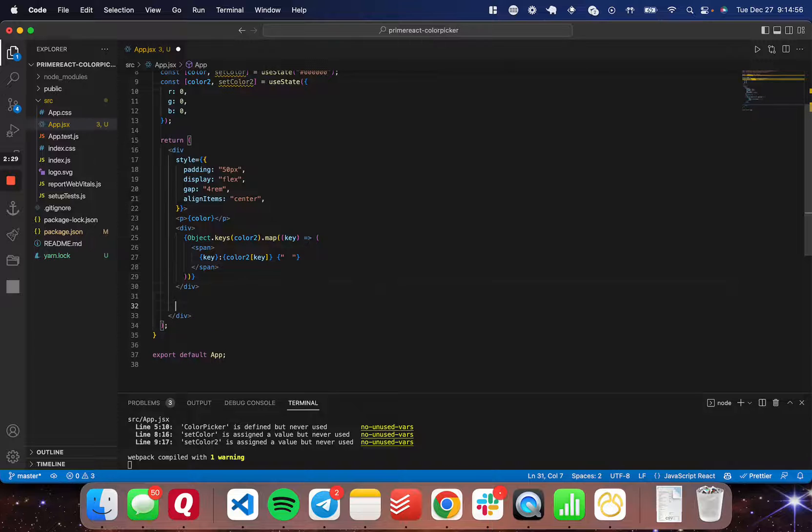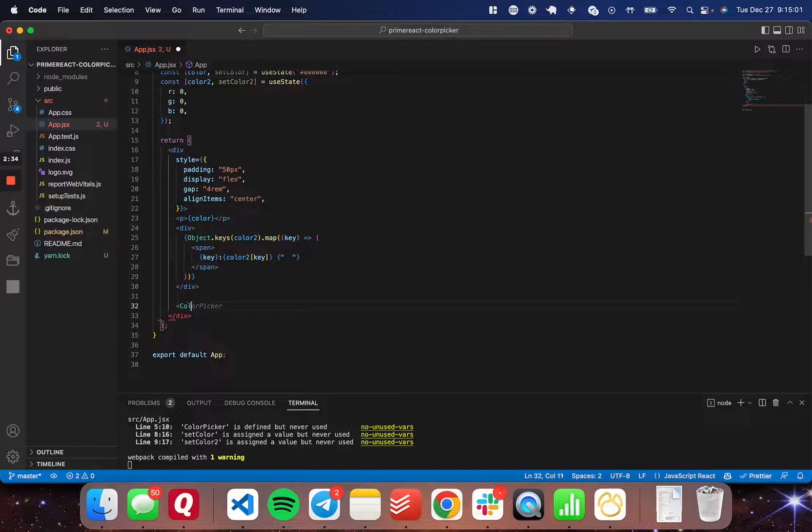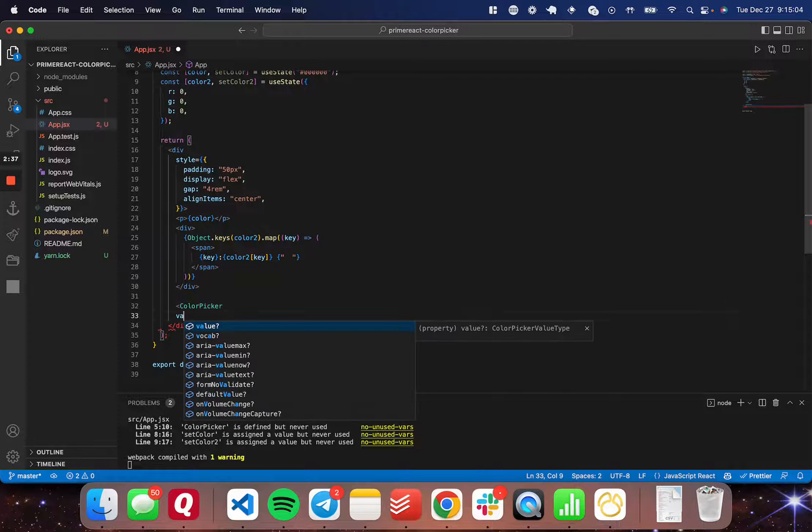And in this flex container, I'm going to come down to a new line and start a new color picker. I'm going to open up a new color picker component here.